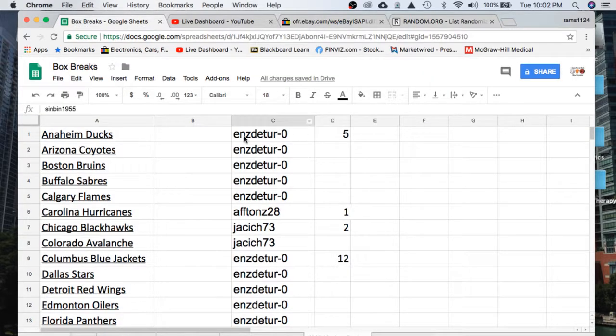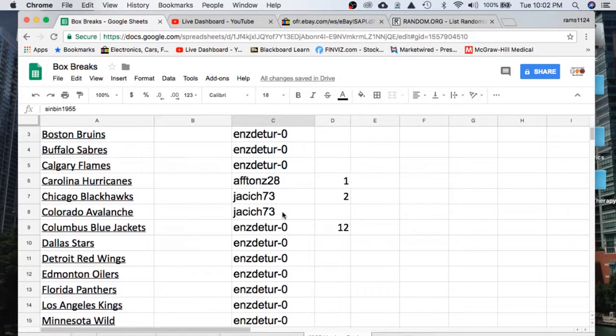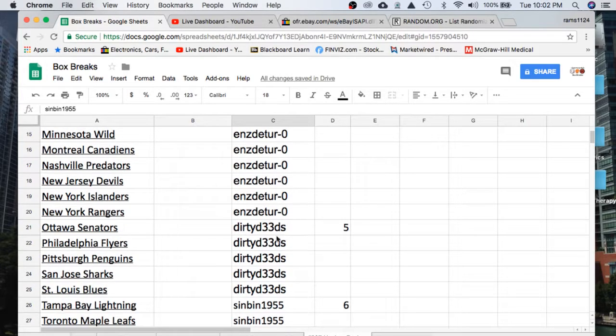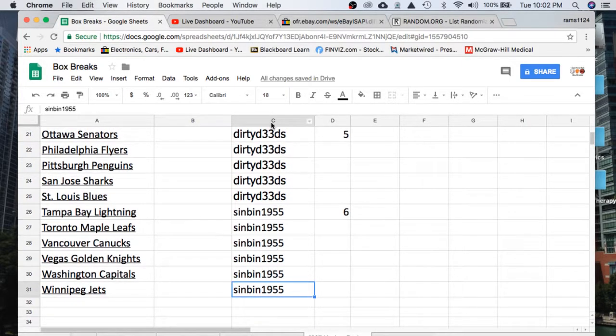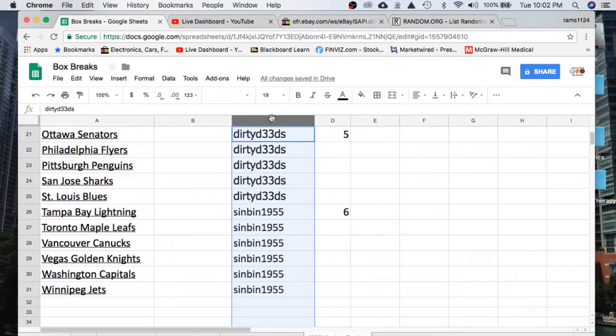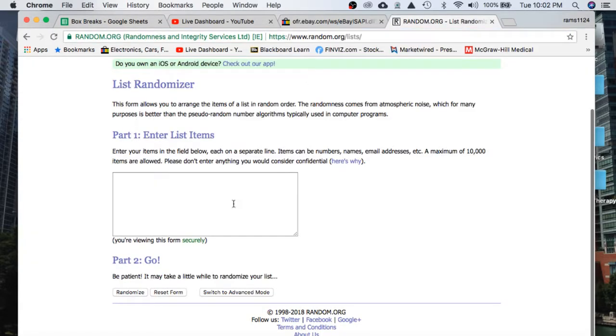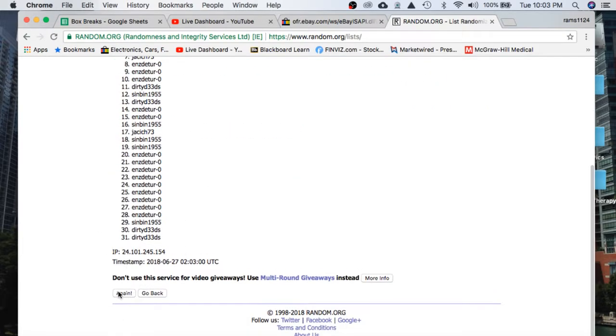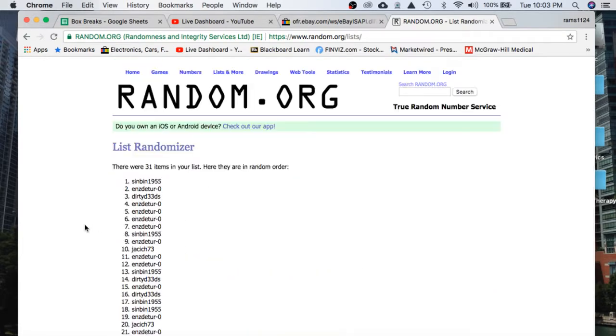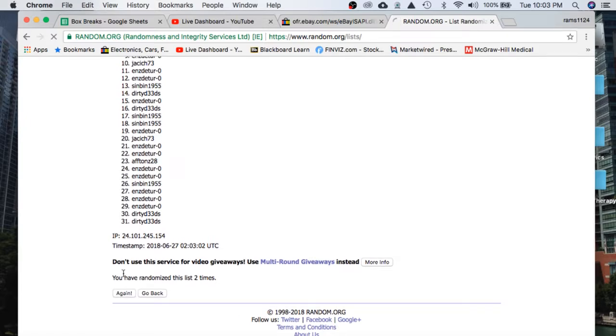We have Enzo at 5, Afon's 1, Jack with 2, Enzo at 12, Dirty Deeds at 5, and Sinbin with 6. Alright guys, thanks for getting in. Go ahead and refresh here. Here's the list. We're randomized five times. And I'll paste and call in B next to the 31 teams.